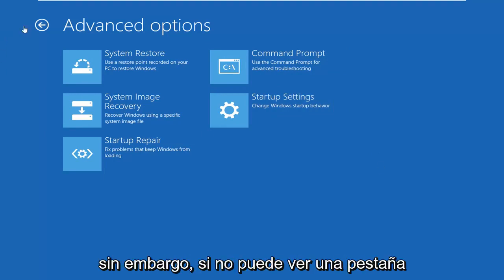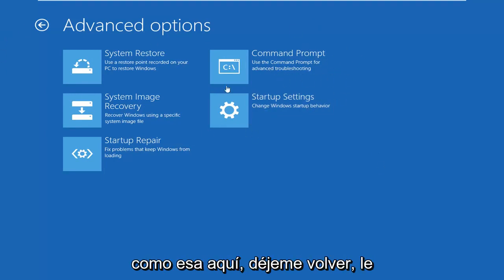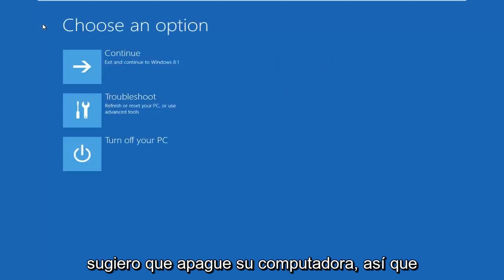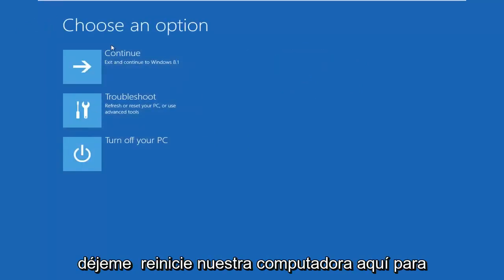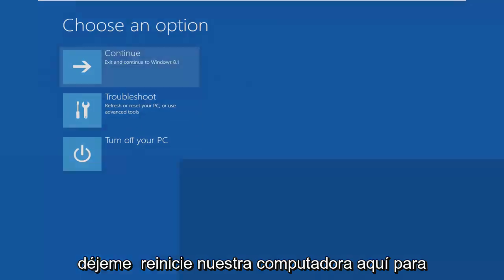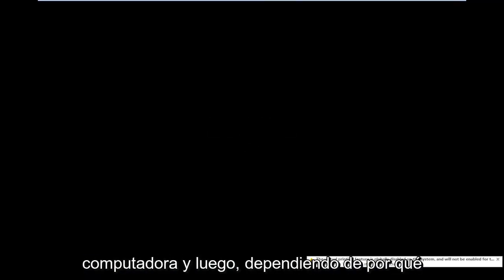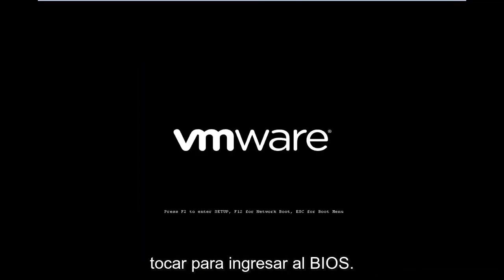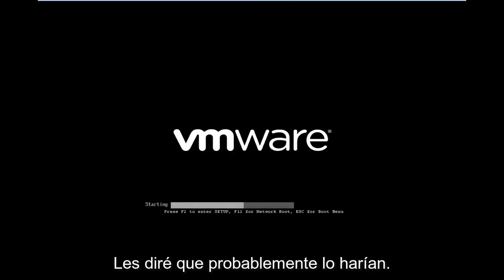However, if you aren't able to see a tab like that in there, I would suggest turning off your computer. Let me restart our computer here so we can continue — I'm going to actually shut off the computer power, and then depending on what your computer manufacturer is, there might be a slightly different key you have to tap in order to get into the BIOS.